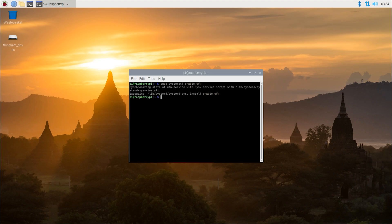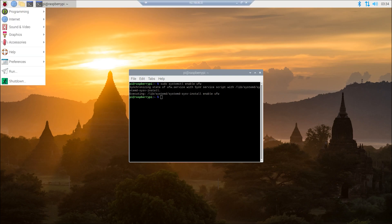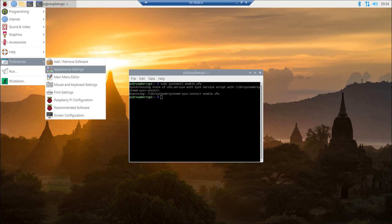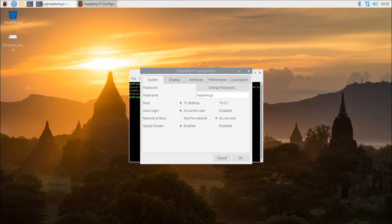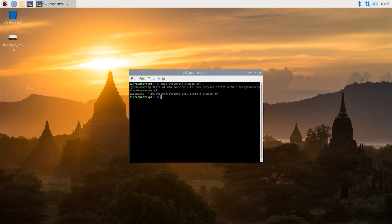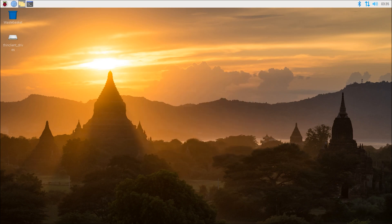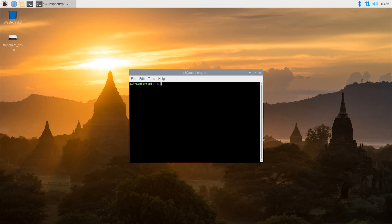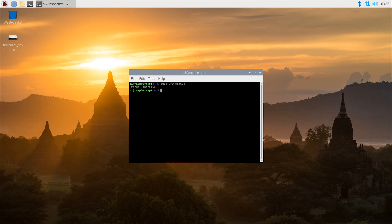We're also going to want to click menu at the top left of the screen. Select preferences, select raspberry pi configuration, check the box next to wait for network, and again reboot the device. Now this should have ufw start automatically after a reboot, but there's currently a known bug where ufw does not restart after a reboot. So until this is fixed, you're actually going to have to run sudo ufw status after each reboot, and if it says inactive still, then just do sudo ufw enable.